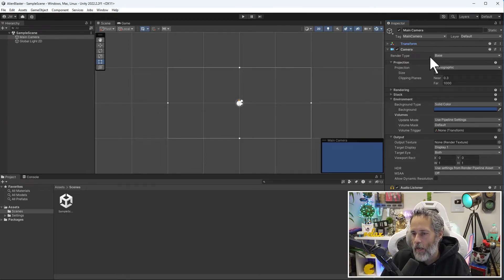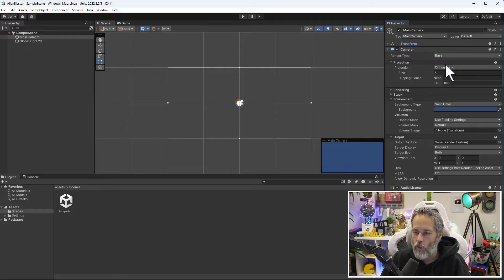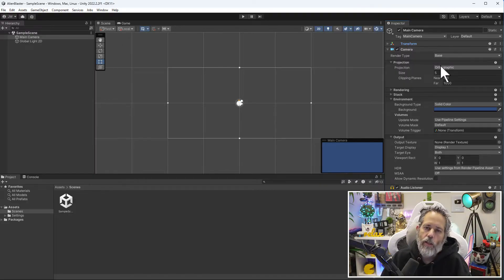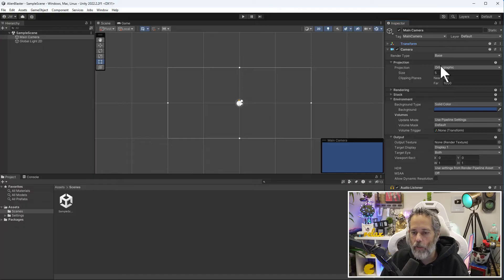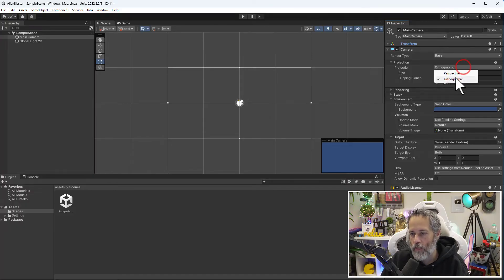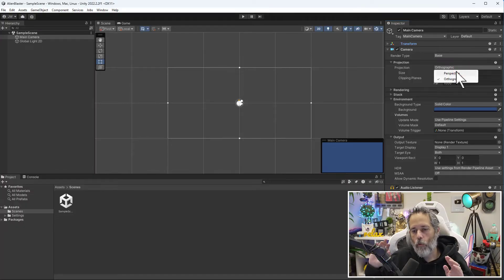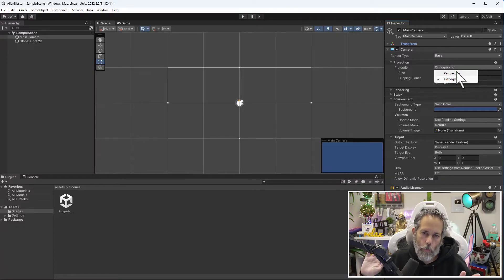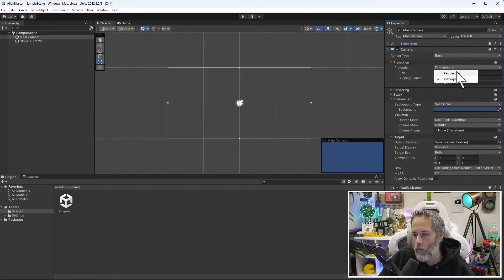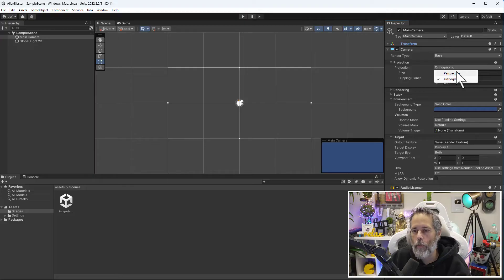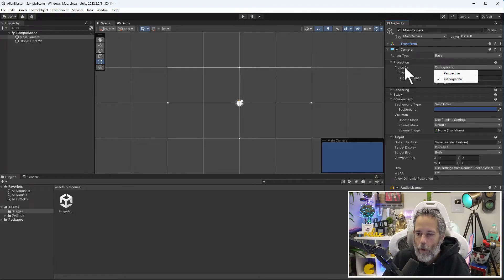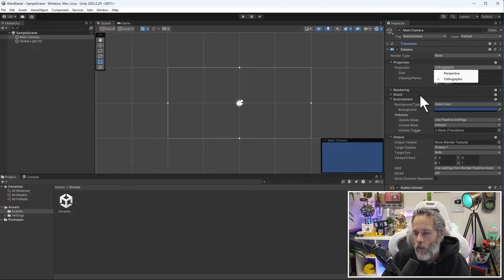This camera has a couple of settings. First, you'll see that it's set to orthographic under the projection section. This is because we're building a 2D game. The other option for this is perspective. If you're wondering how to get things into 3D view, perspective mode is usually the way we're going to want to go.